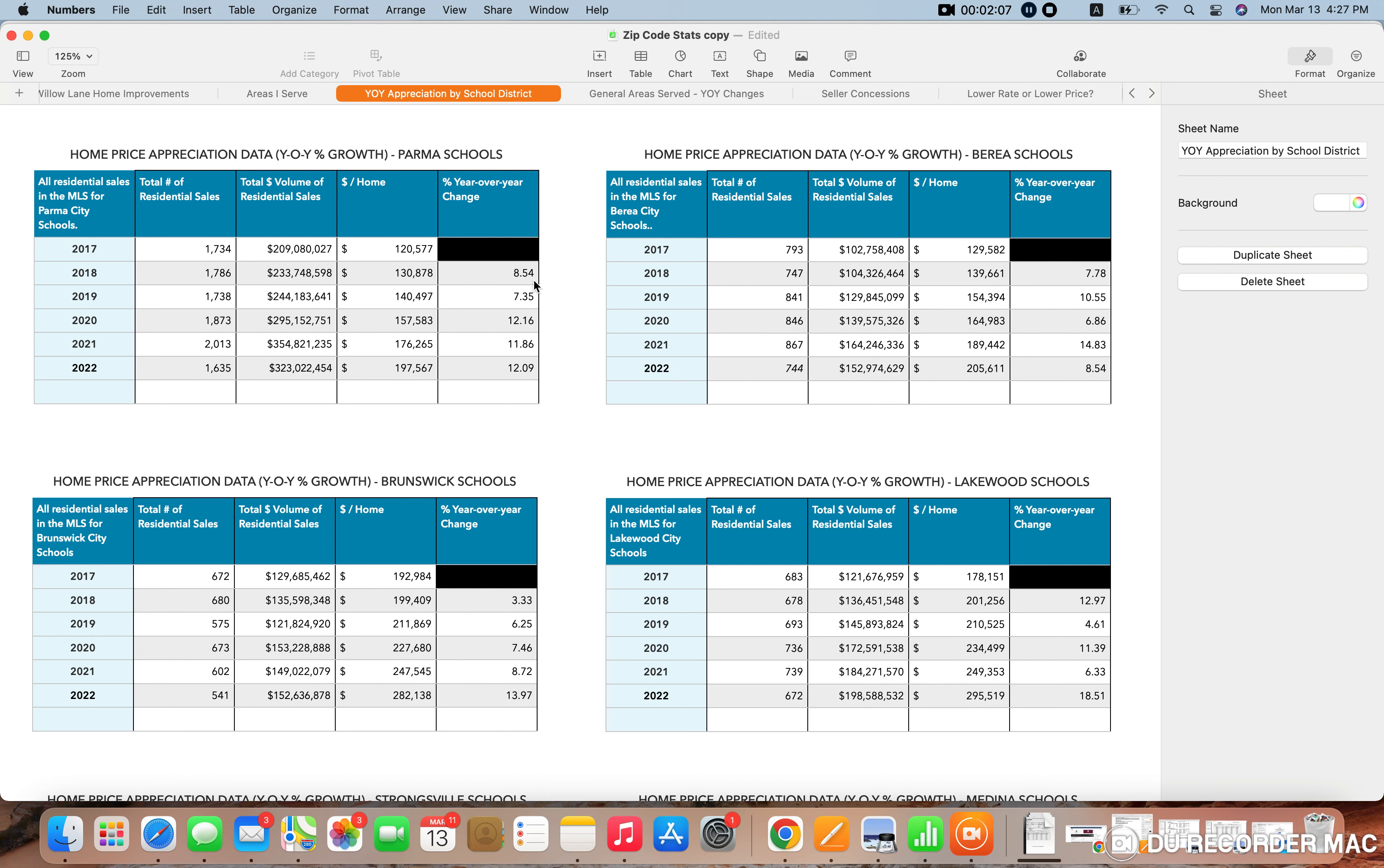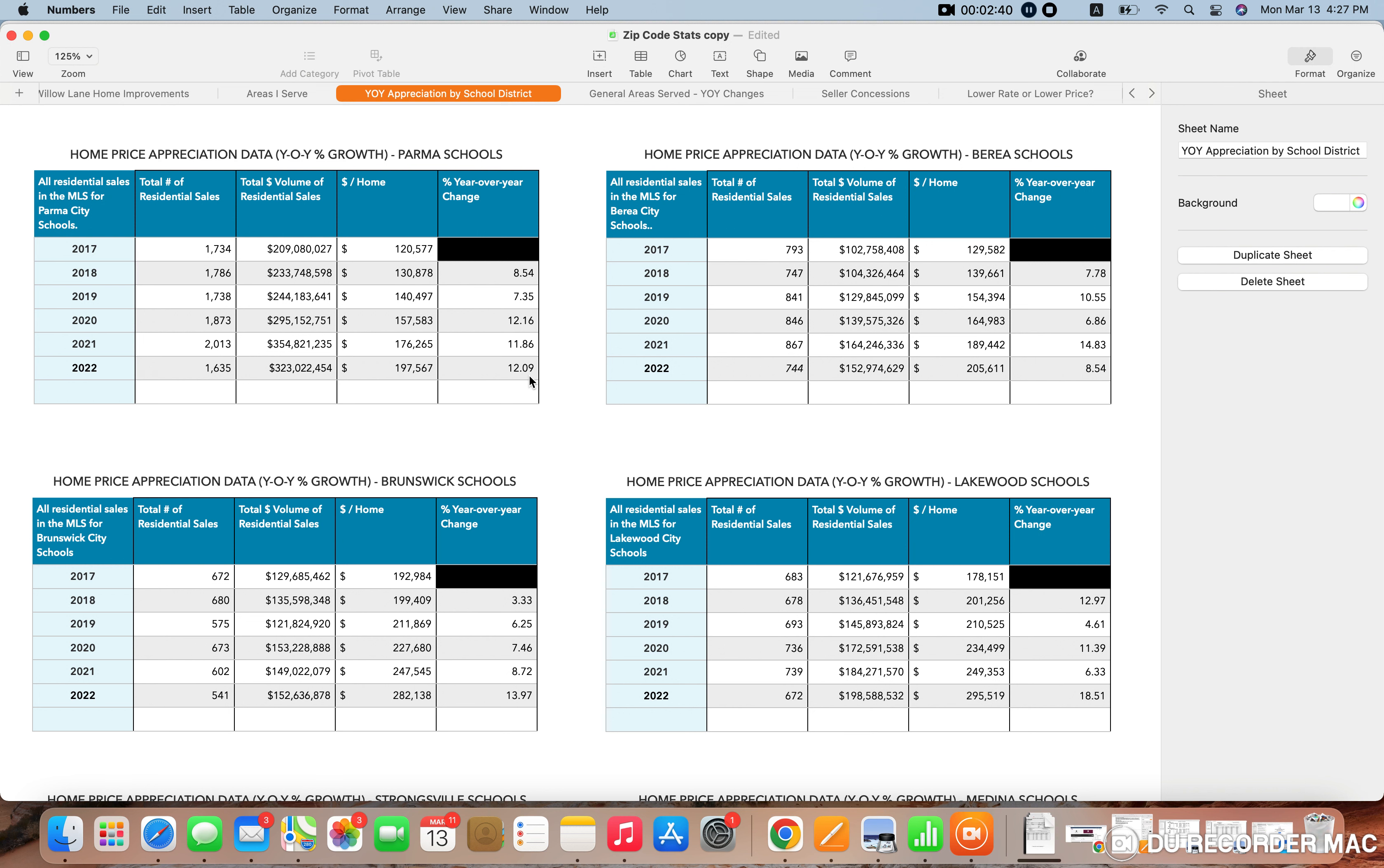So essentially, what we're looking at here is home prices have been steadily going up here in Parma. And the past three years, in particular, the COVID years, I'll call them, have been very steady. So up 12% or a little over 12% in 2020 from 2019, up nearly 12% from 2021 to 2020, and then up just over 12% again from 2022 and 2021. So you have been seeing very steady growth there in Parma.